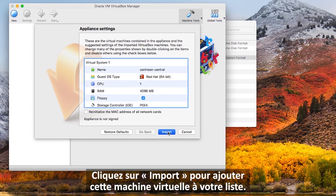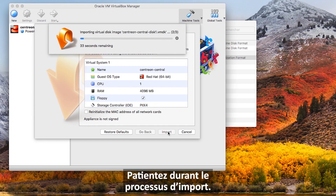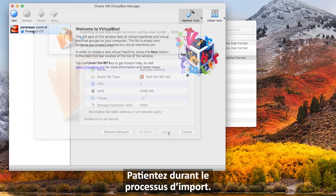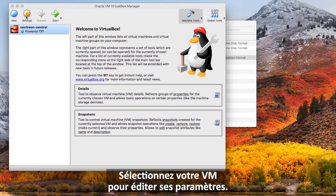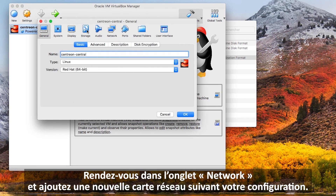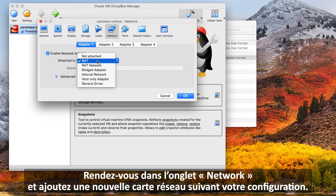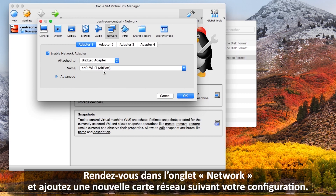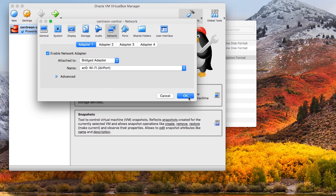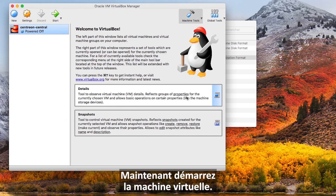Click Import to add this virtual machine to your list, then wait during the import process. Click on your VM to edit settings. Go to the Network tab and add a network adapter regarding your configuration and save. Now start the virtual machine.